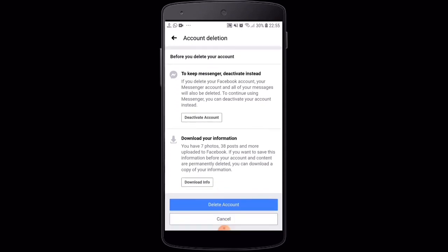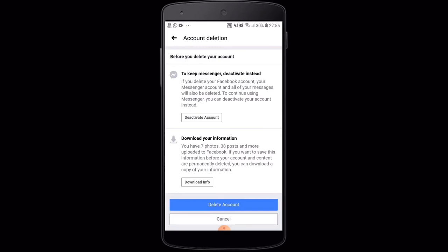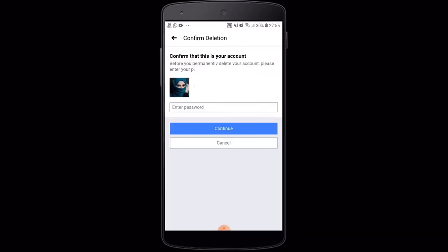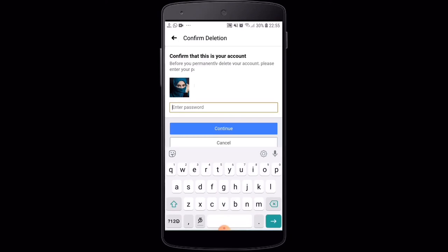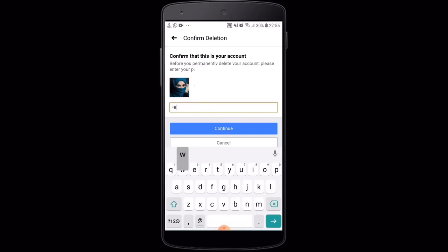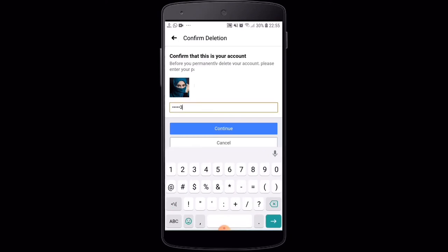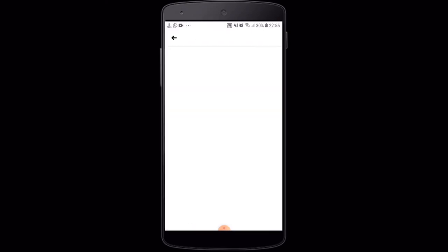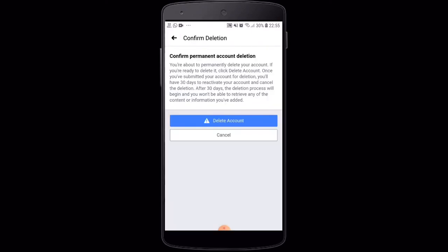Then click on your password for your account. You should enter your password and click on your file in the next one.